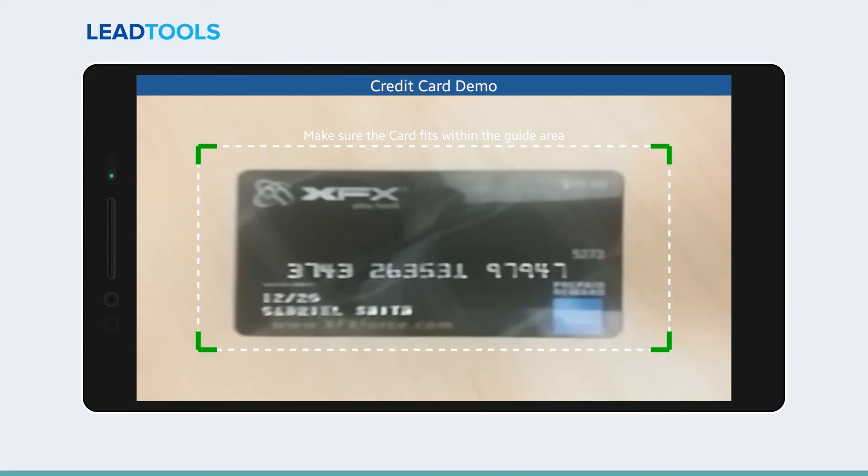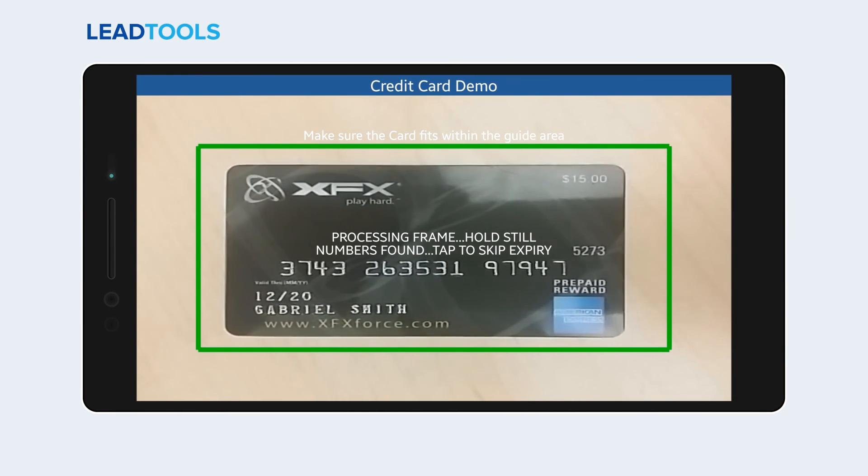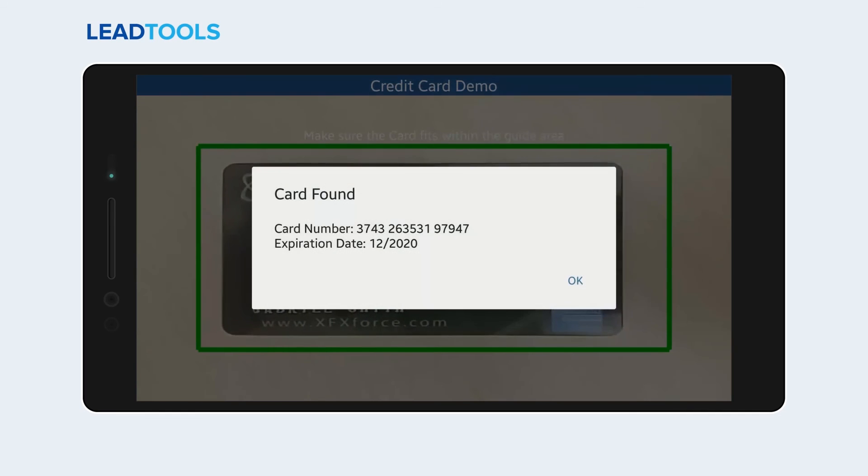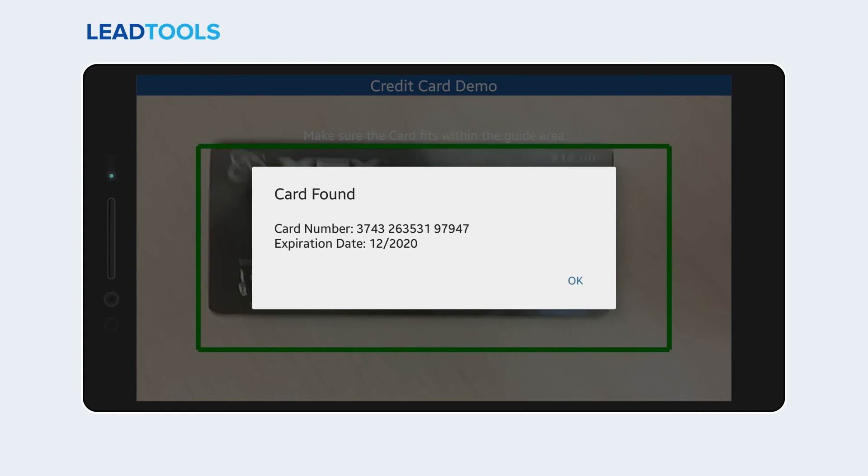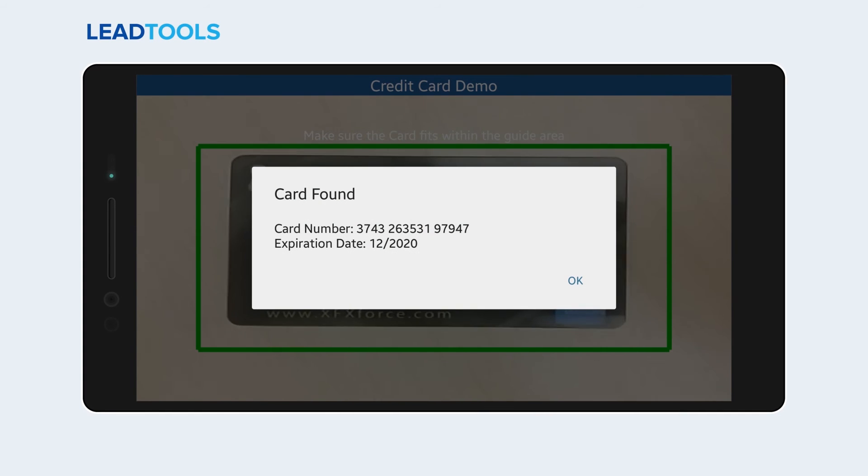The LeadTools credit card demo extracts information such as account and expiration date from credit card images.